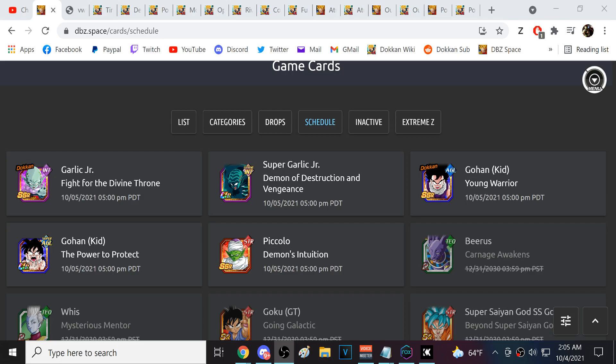All right guys, we're back for another Dokkan Battle video and we've got the global data download. Kid Gohan is the next Dokkan Fest here on global. Kid Gohan definitely was the most likely, though some people were saying Super Vegeta. I thought there was an outside chance we could see a global first.